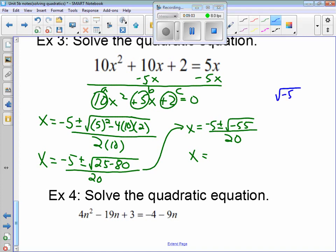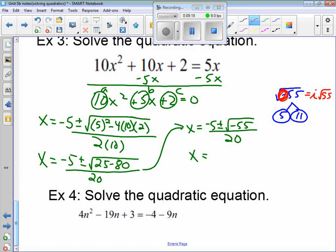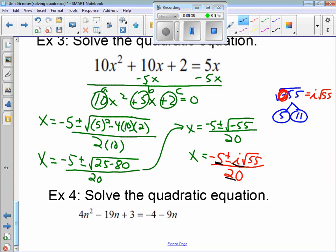Simplifying underneath the radical: the square root of negative 55. Now 55 is 5 times 11, and both of those are prime numbers, so we can't simplify further. But remember from our last unit: the square root of a negative gives us i. So the final solution is negative 5 plus or minus i√55, all over 20. Looking at negative 5, i, and 20 — not all three terms are divisible by the same number, so this is your final answer.